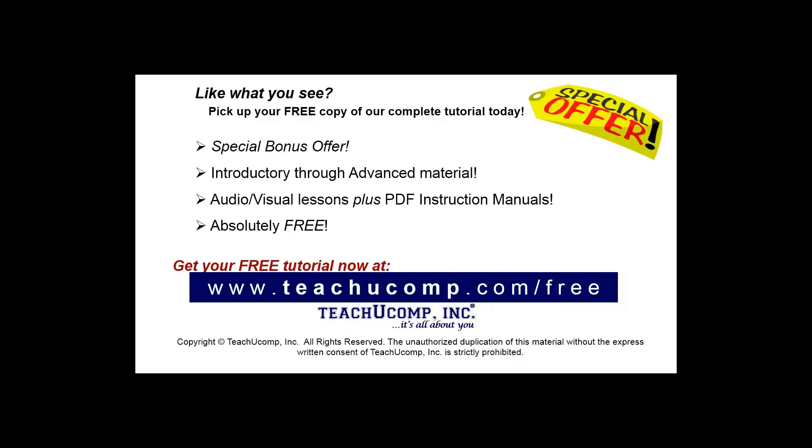Like what you see? Pick up your free copy of the complete tutorial at www.teachucomp.com forward slash free.